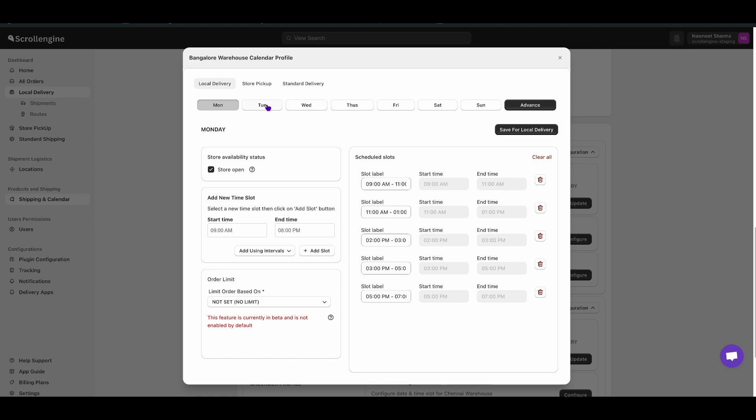Then, select the day where you want to add time to enable or disable days. Just click on Store Open. Check or Uncheck.